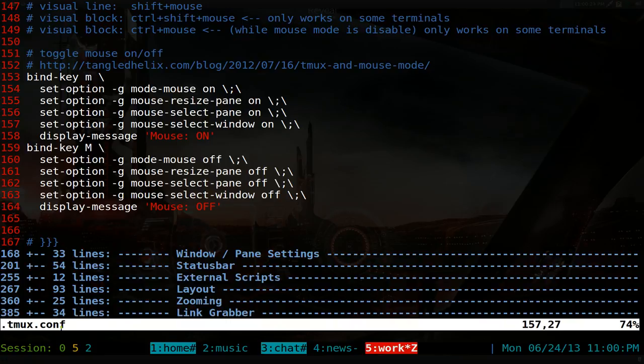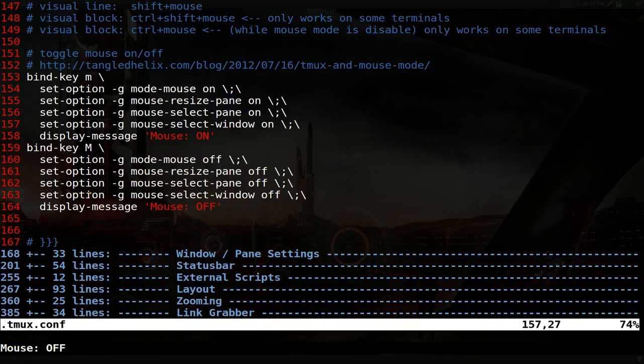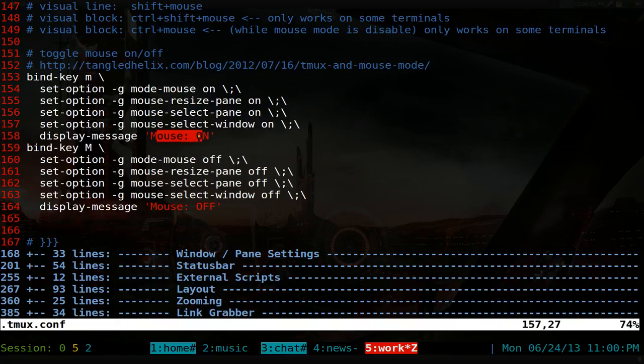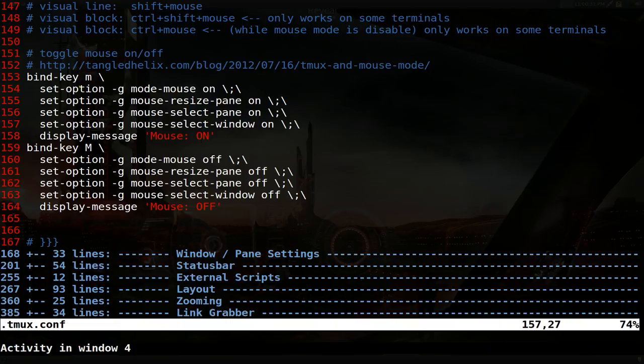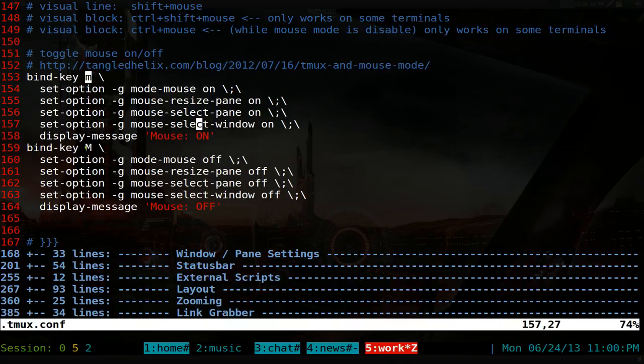So real simple is that, let me turn it off here. Using bind key M and this one will turn it on. So you hit your prefix and M to turn it on and prefix and shift M to turn it off. Pretty easy as that.